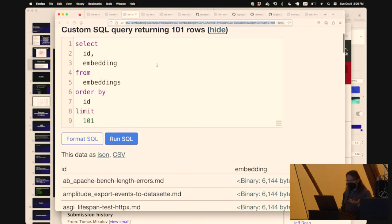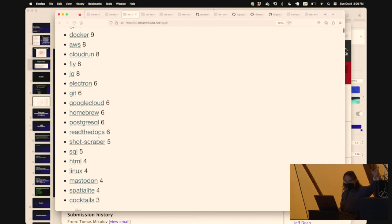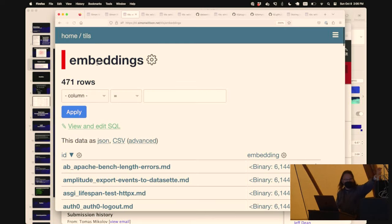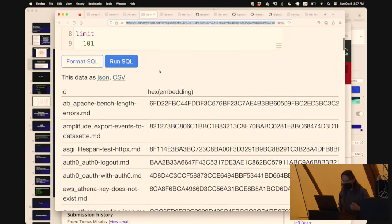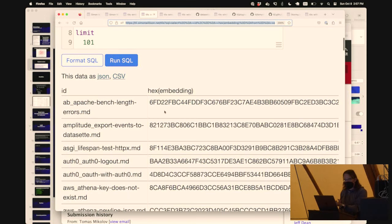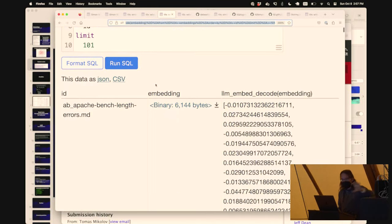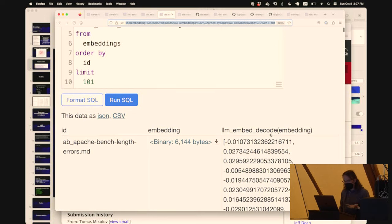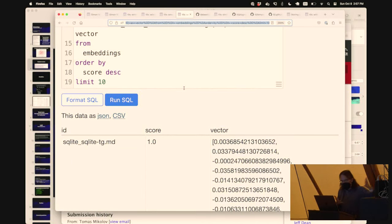Because we've got data in the database, we can start running queries. I've got a table called TIL with all my content - each article has a path, title, URL, markdown body and so on. Then I created a separate table called embeddings. All it does is map each article title to this weird blob of numbers - in this case, 6,000 bytes of binary data compressed into an efficient format. I've got a custom Python function, LLM embed decode, that shows you what these things actually are: a binary representation of 1,536 floating-point numbers.